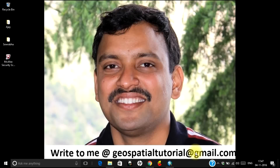Hello everyone, welcome once again to geospatial tutorial. Today let us learn how to model NDVI or NDWI in ArcGIS. However, using the same methodology, just by altering the formula, you can carry out all other indices as well.